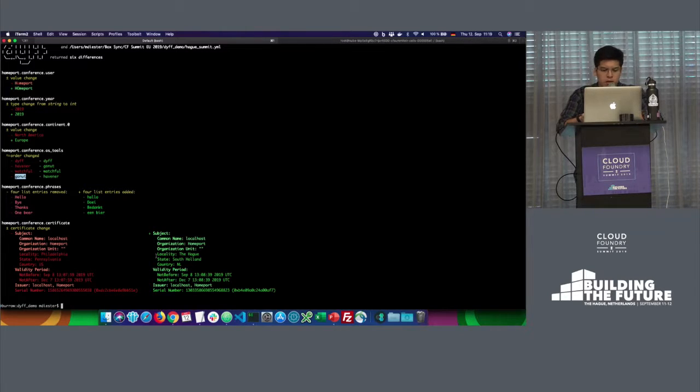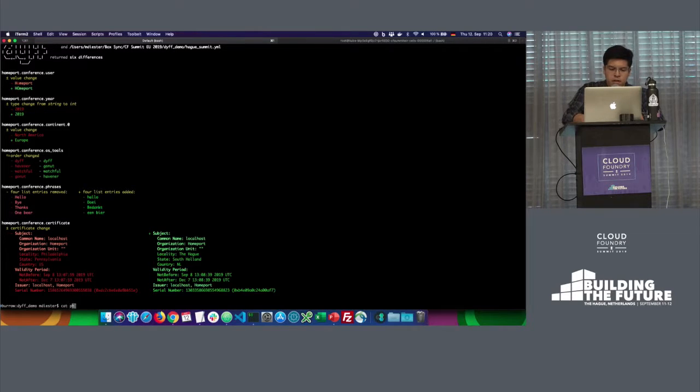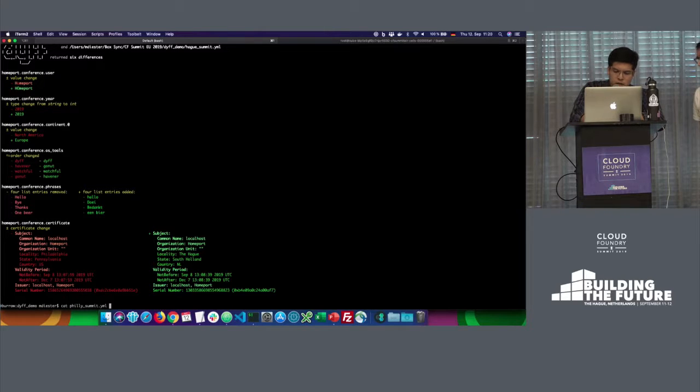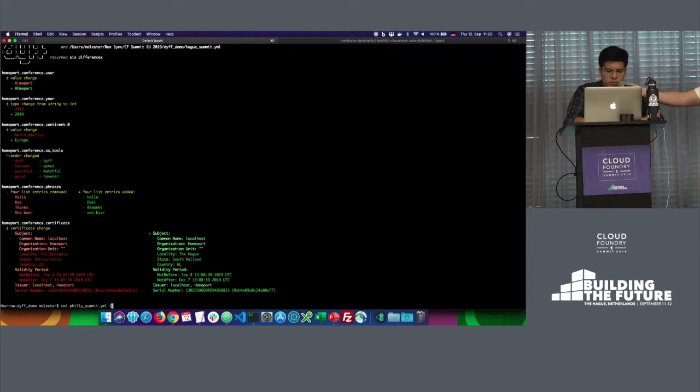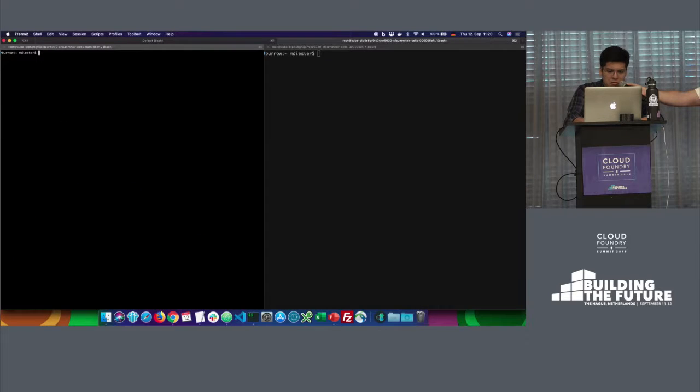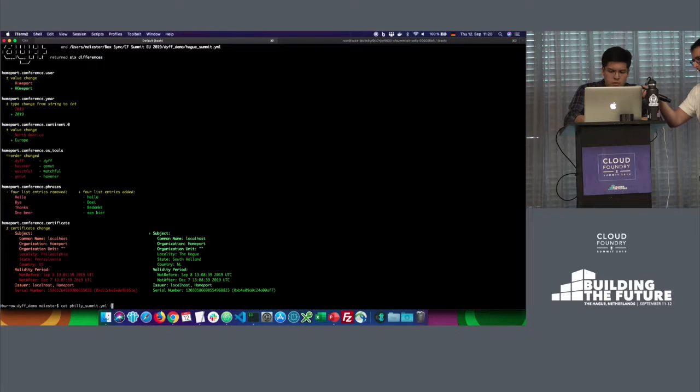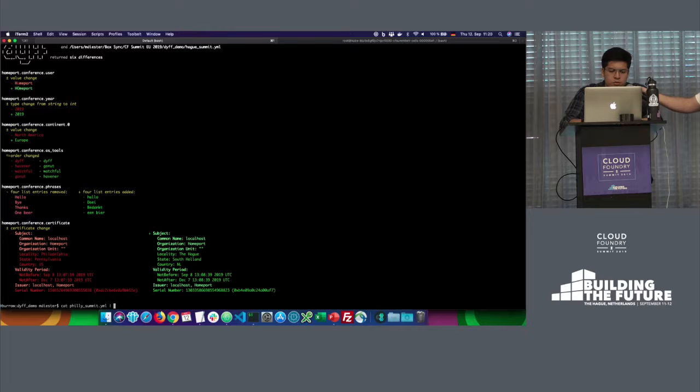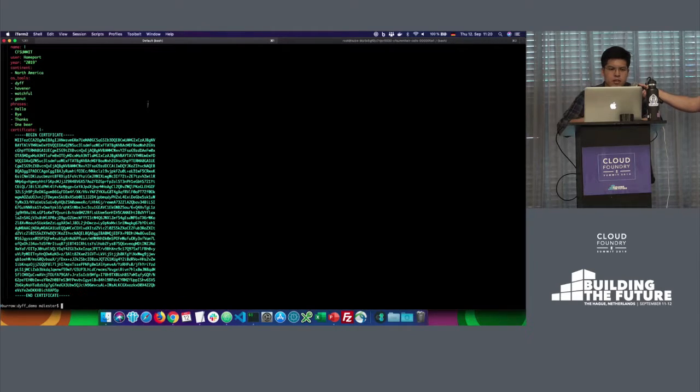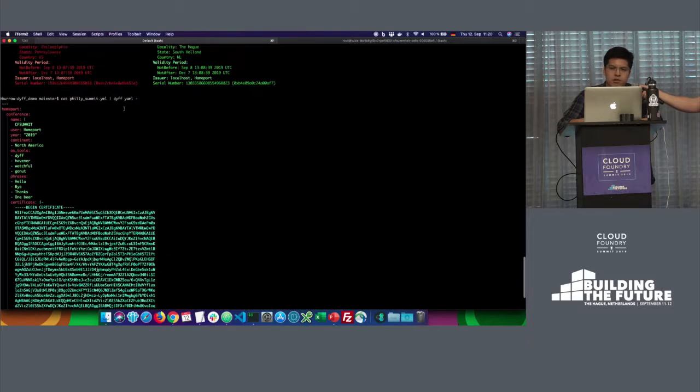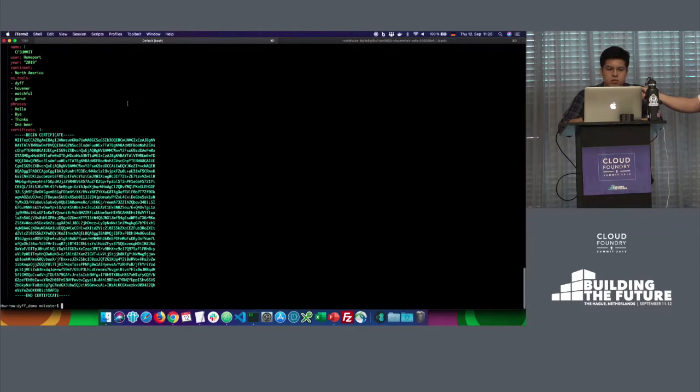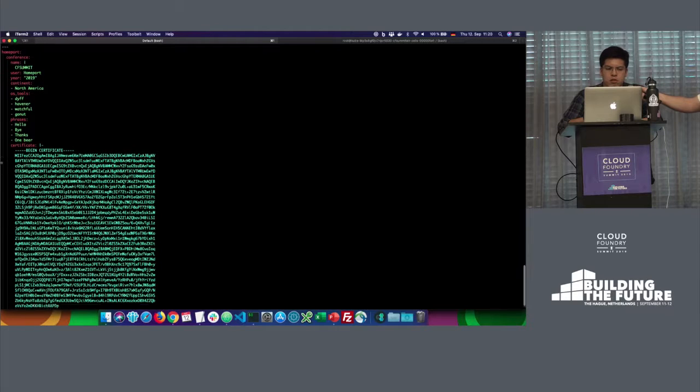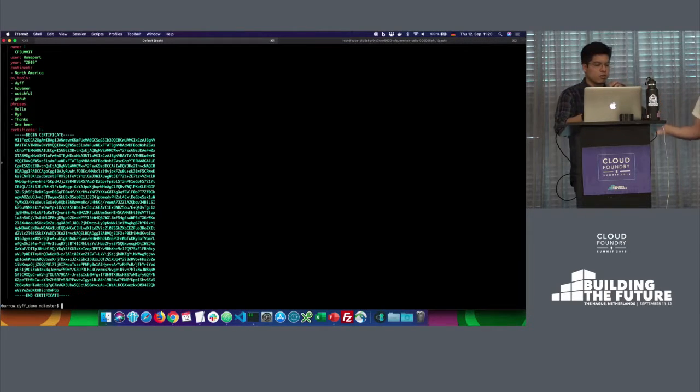One more thing will be about how dyff could help you to pretty print YAML files. So if I will do something like cat Philly, and then pipe standard input to dyff, you could do something like this. And dyff is basically going to show you a more easy YAML to understand. You could see also there is indentation lines and so on. So this is all about dyff. Let's take a look on the next tools.